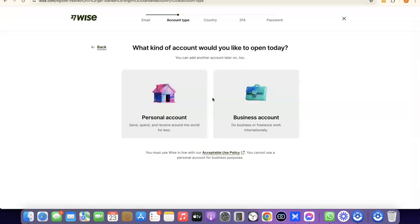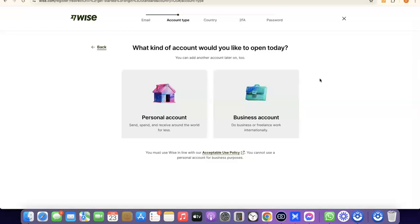After that, it's going to prompt you to choose whether you're creating a personal account or a business account. A personal account will be in your name, and any US bank account or other currency account will also be in your name. For a business account, you need a business incorporated in the US — an LLC — along with an EIN, a business name, a business address in the US, and a US phone number. You can create a personal account first and later upgrade to a business account, so you can have both inside your Wise account.